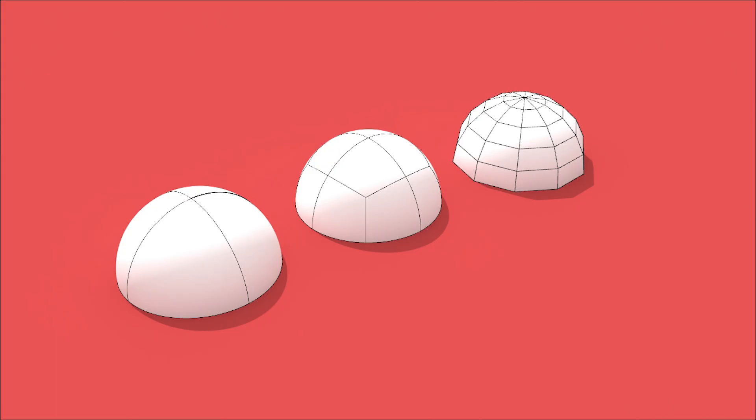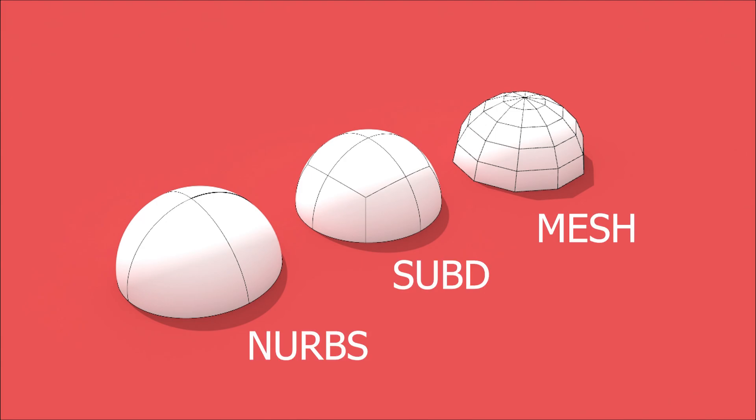Welcome back to our channel. Today we are diving into the fascinating world of 3D modeling in Rhino. We'll be exploring the differences between Sub-D, NURBS, and mesh modeling. Whether you're a designer, architect, or hobbyist, understanding these techniques is essential for creating stunning models. Let's get started.